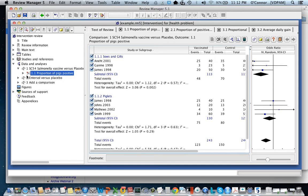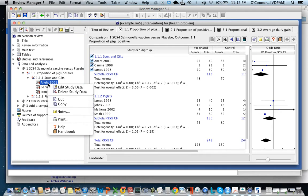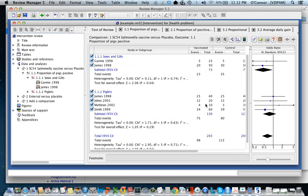If you want to delete a study you need to go over here and delete study data. So now the study is actually removed as opposed to just removed from the analysis. So that's one thing that you can do.